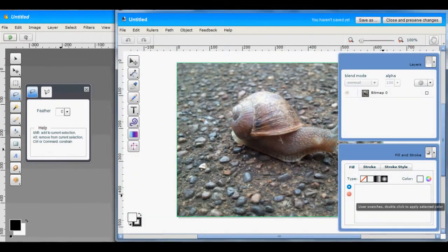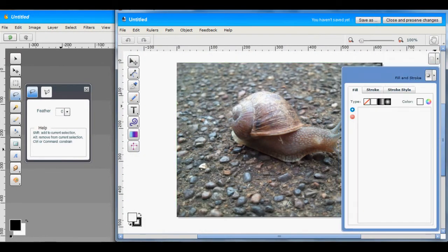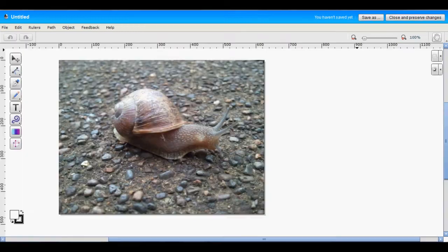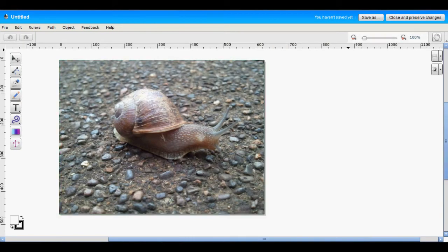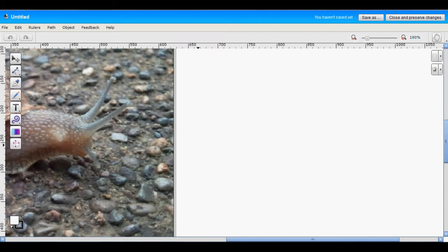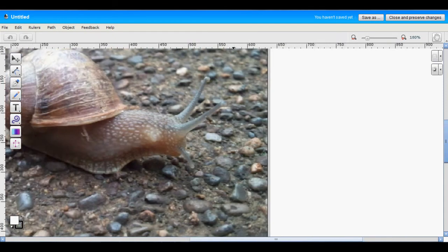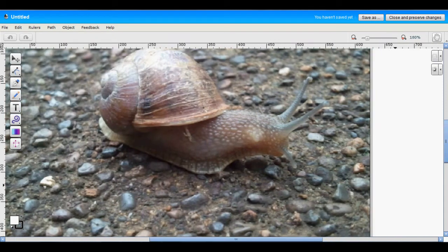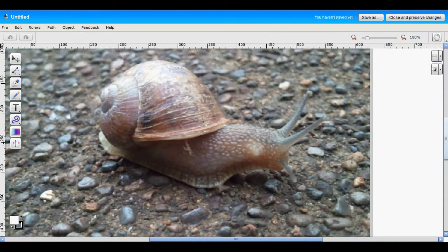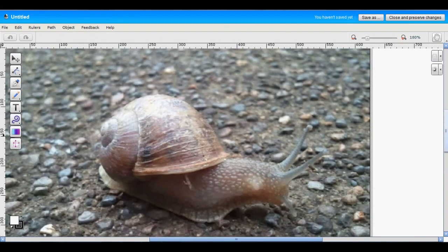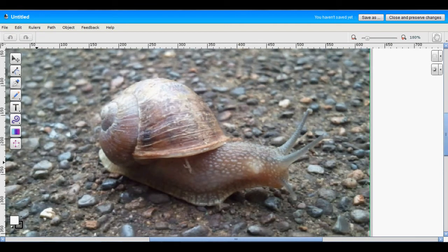Now that we got our layer into Raven, let's just get ready to trace using the path tools. So let's just zoom in on our snail here a little bit. And we're just going to trace the outline of the snail.